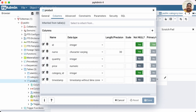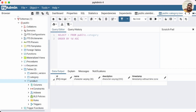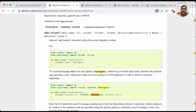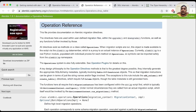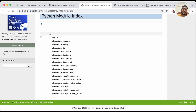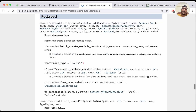That's how we can create and apply migrations using Alembic. We can also write ALTER operations and other DDL statements. Some operations are specific to particular databases like MySQL or PostgreSQL. We can find all available operations in the Alembic documentation under the modules section. That's all for this video.